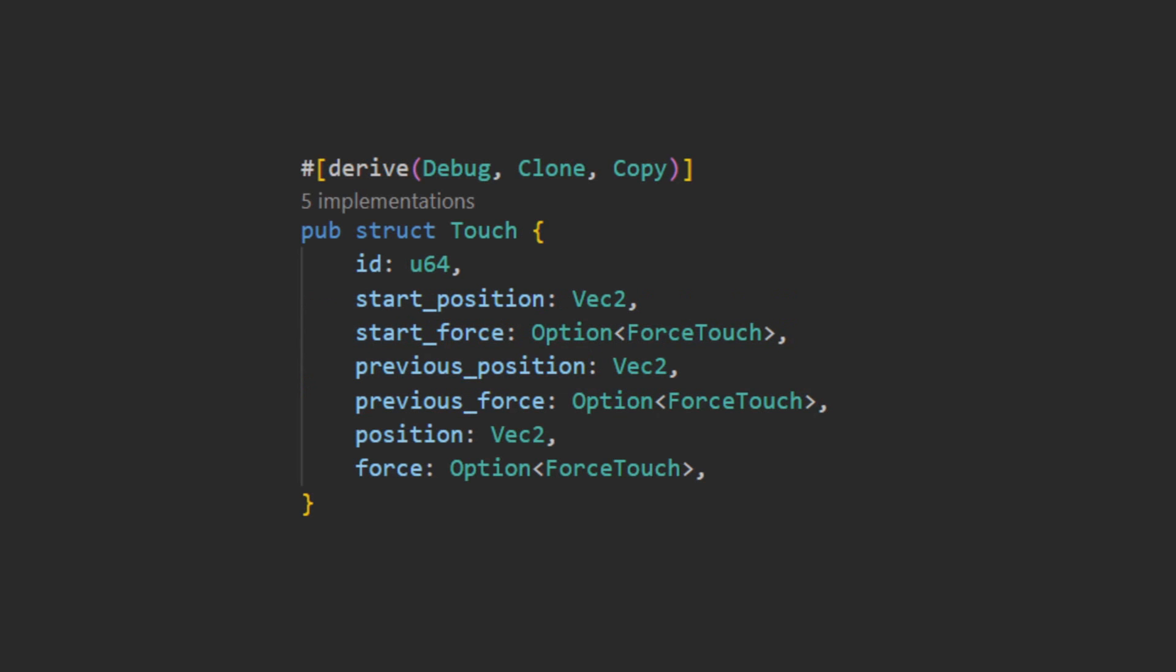When calling one of the previous mentioned methods on the touches struct with a given ID, Bevy will return the touch struct. This consists of four groups of data. Firstly, is the ID that this touch represents. This is for if you are iterating over the touch or other method of acquiring the touch. You can identify which finger this touch is representing.